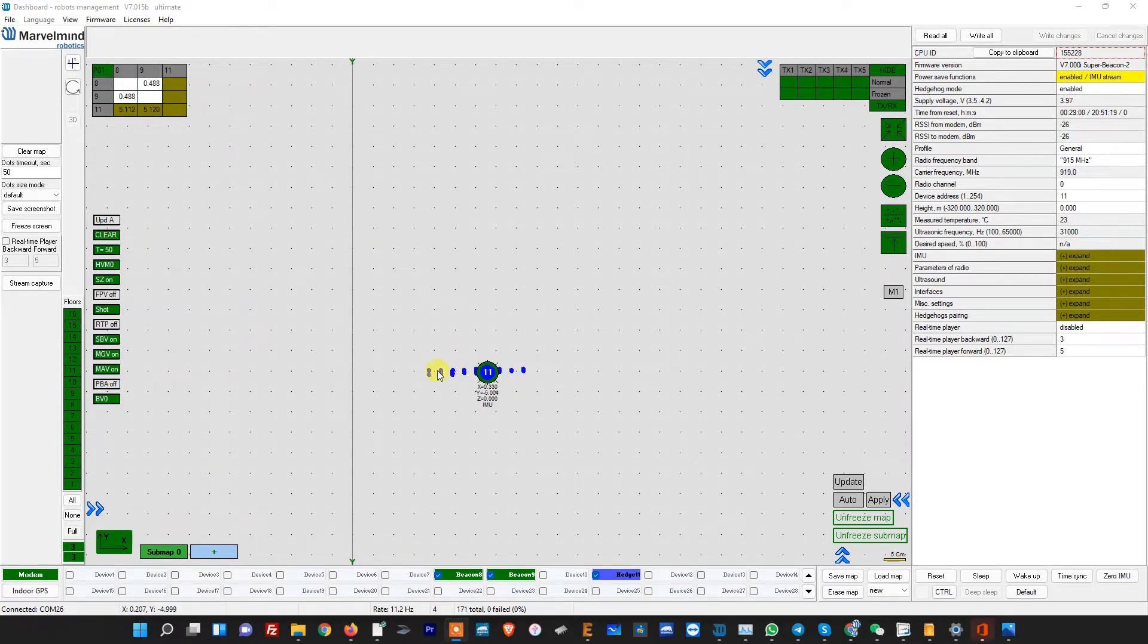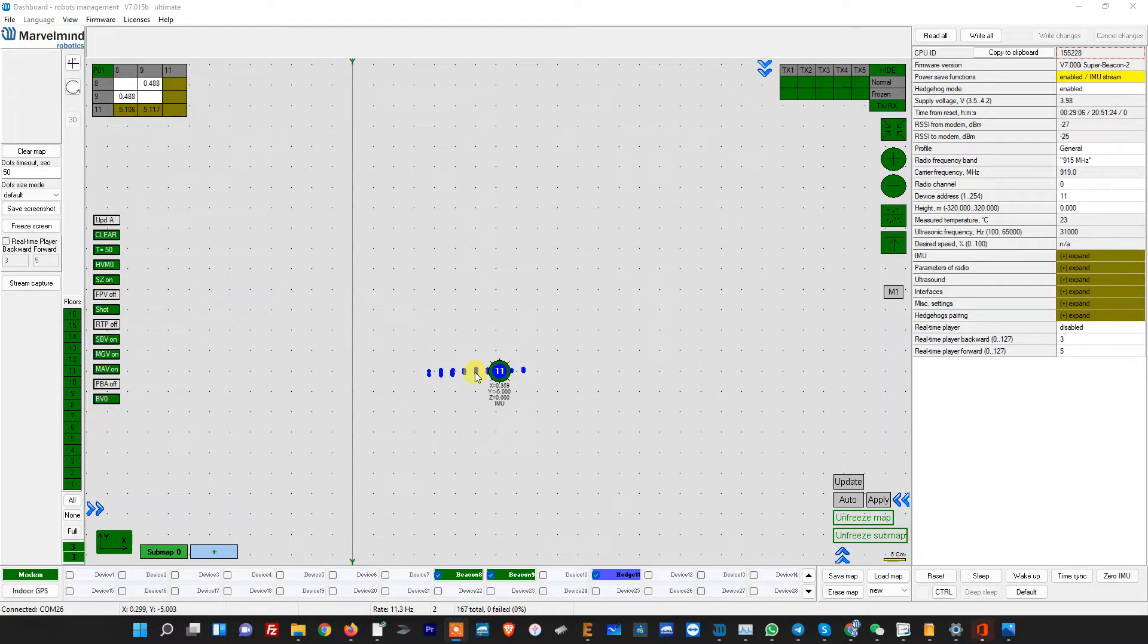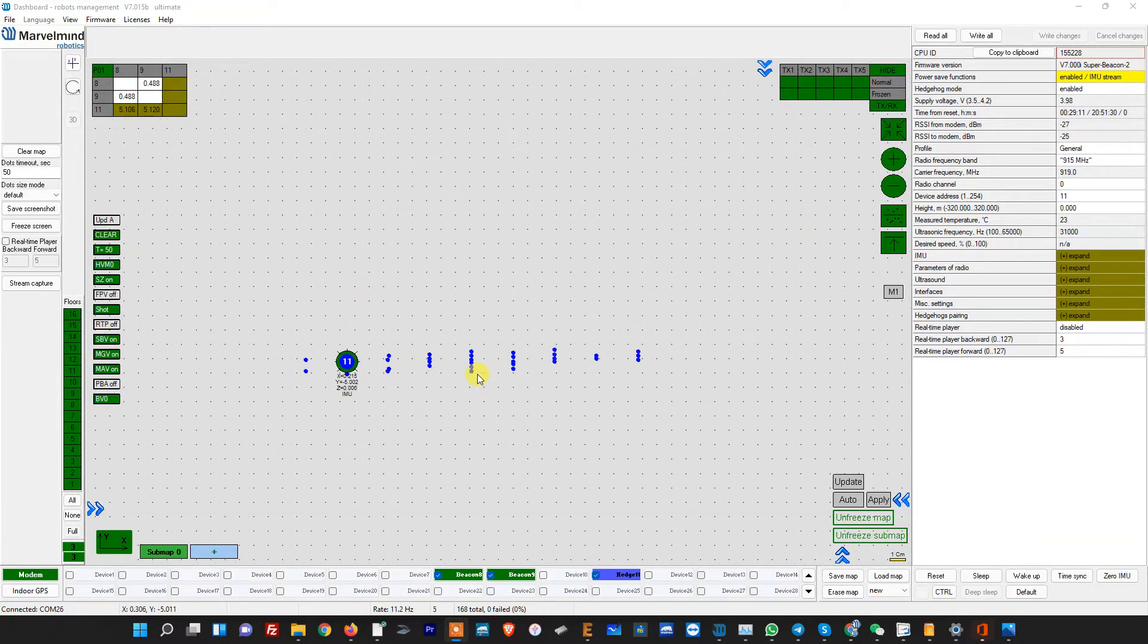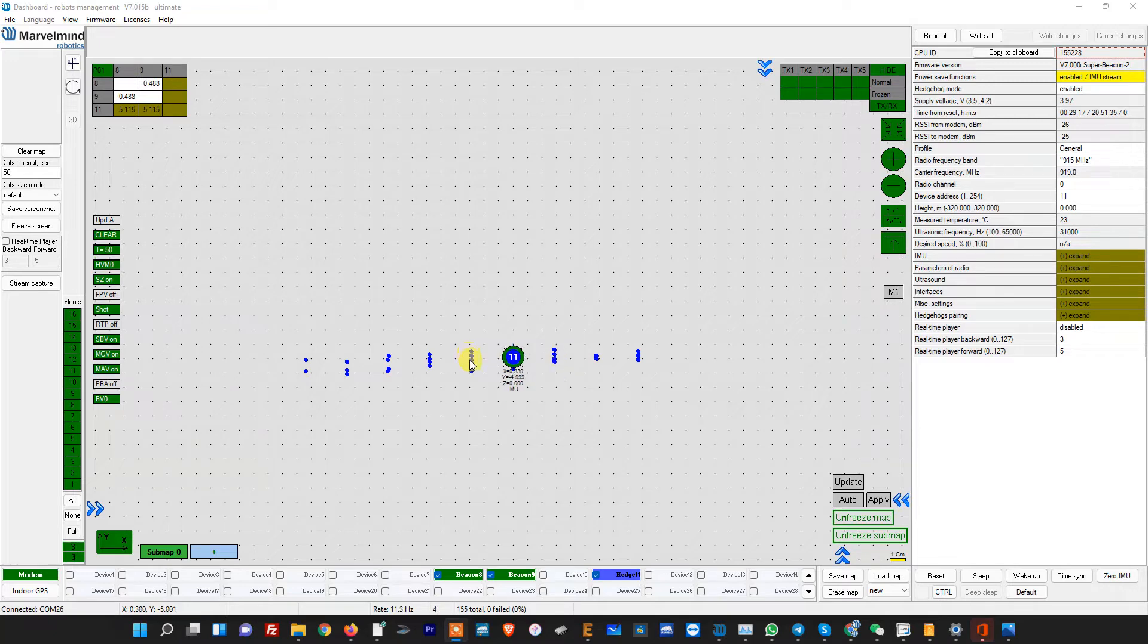So it means that as you can see in this axis, in this direction, it's pretty inaccurate and gives around plus minus 10, plus minus 15 centimeters. And at the same time in this direction, you see it's one centimeter. So it's under one centimeter. Very accurate.